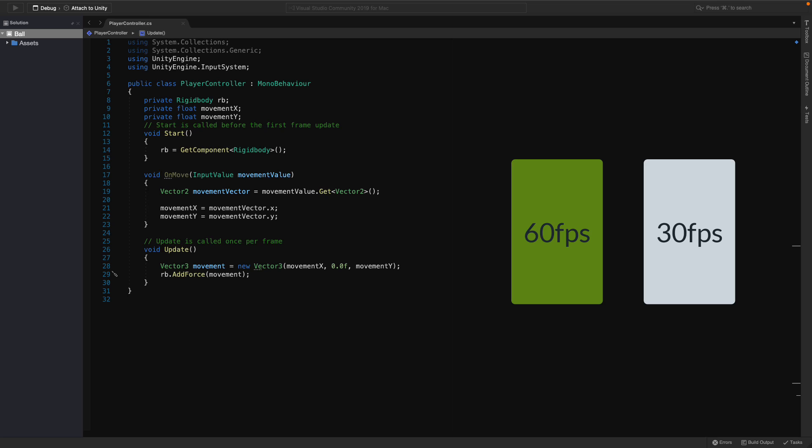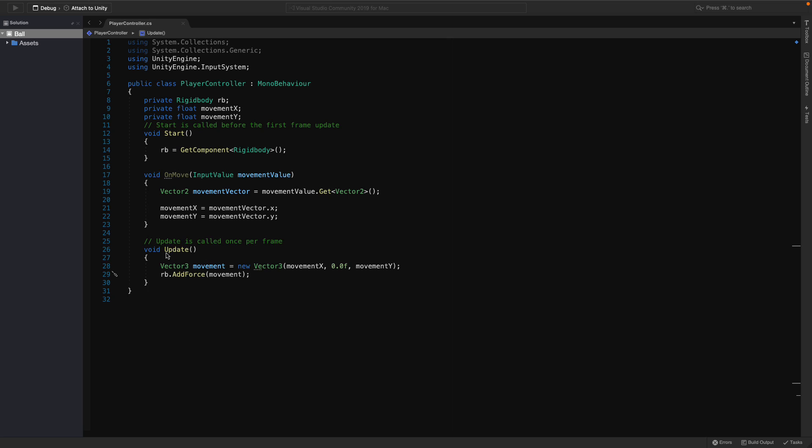Imagine if we increase the speed of the player in the update function. The player with the better device would be faster, right? To prevent that, we shouldn't use the update function for physical updates.